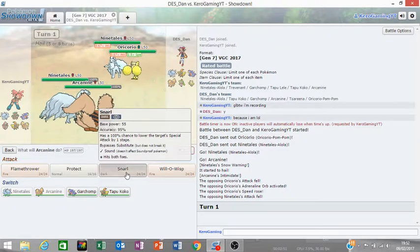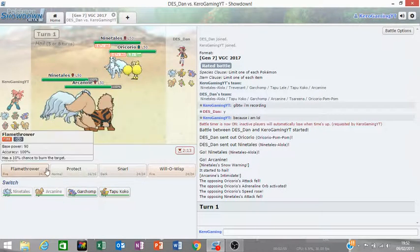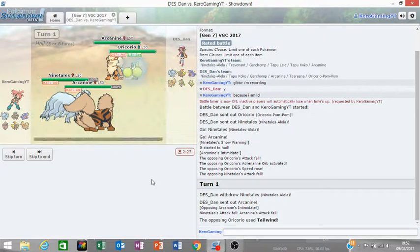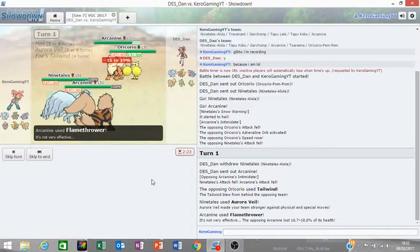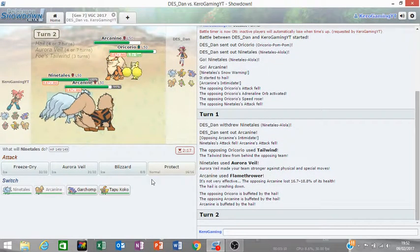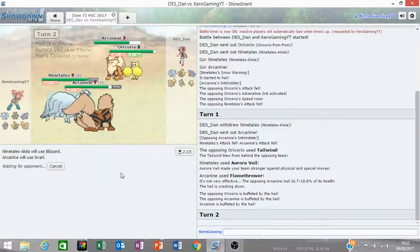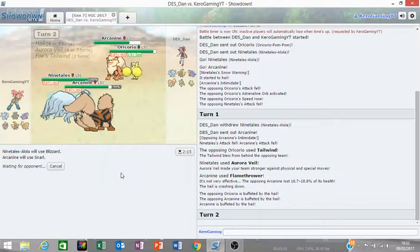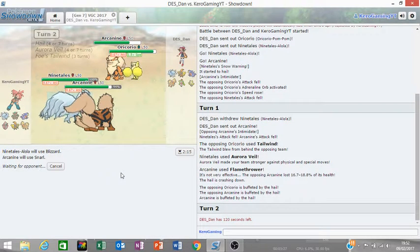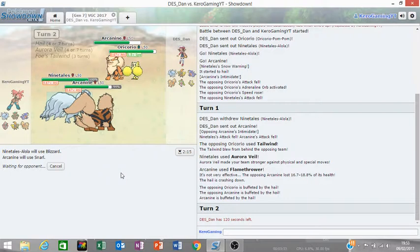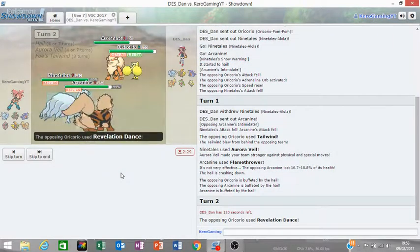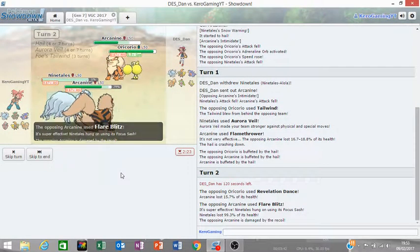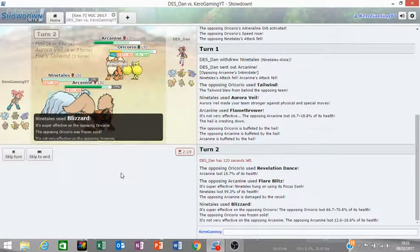So my opponent leads are Oricorio and Ninetales. Oh, you had the Adrenaline Orb, that's pretty cool. I'm going to go for Aurora Veil and Snarl. Aurora Veil, Flamethrower on the Ninetales. Oh, Arcanine comes in there. Intimidate wins. Yeah, that's not half bad. Let's sack off Arcanine here. Yeah, I'm just getting Blizzard and Snarl. My opponent could Revelation Dance, I believe it's got. And then Flamethrower to take out Ninetales.